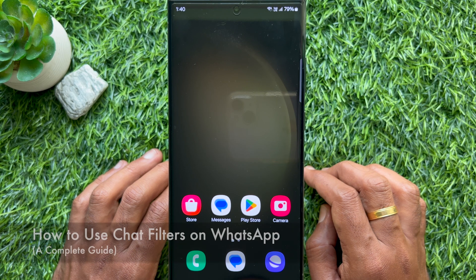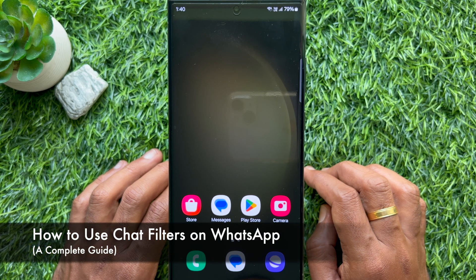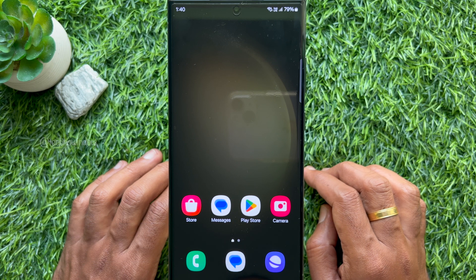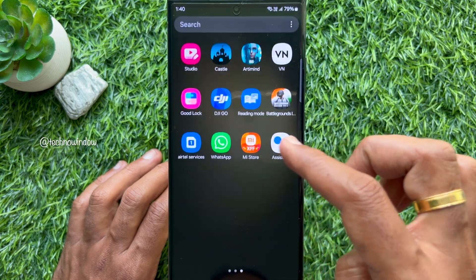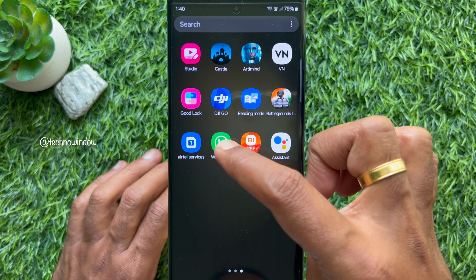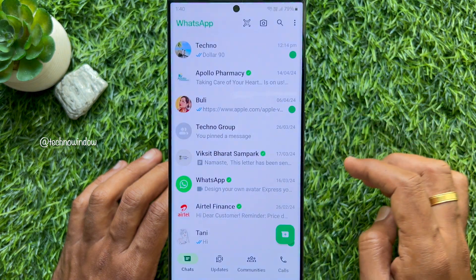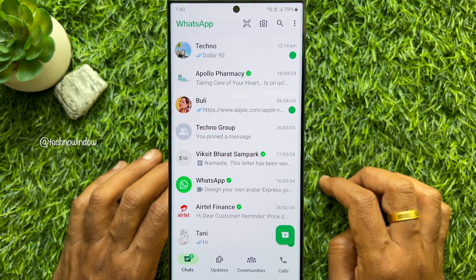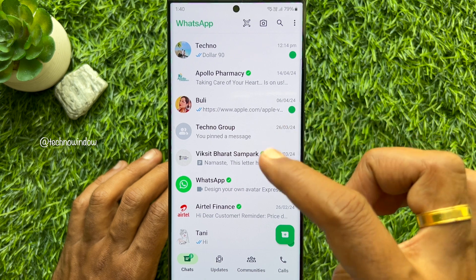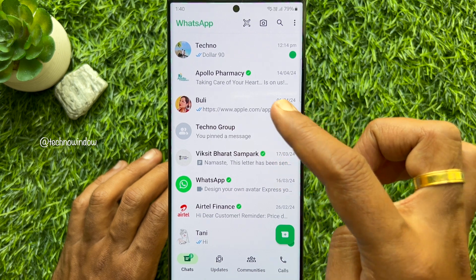Hello everyone, today I would like to show you all how to use chat filters on WhatsApp. Let's have a look. First, open WhatsApp on your smartphone. On the main chat screen, swipe down from the middle of the screen.